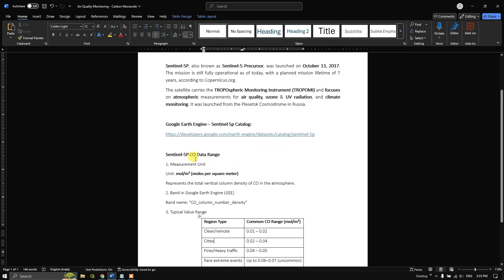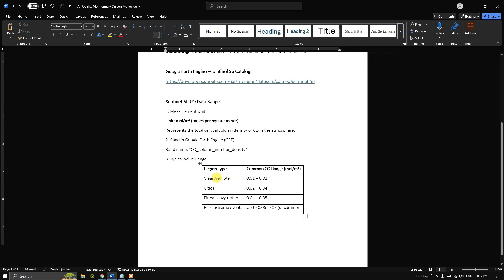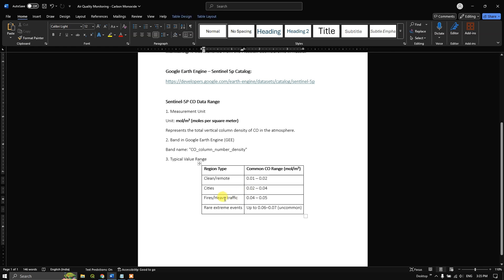You can see that the carbon monoxide data measurement unit is given in moles per square meter. We are going to use the CO column number density band for getting the carbon monoxide air quality data. You can see some typical value ranges: 0.1 to 0.2 represents clean or very remote area air; in cities it can range from 0.02 to 0.04; regions with heavy traffic or fire occurrence can have values of 0.04 to 0.05; and in rare extreme events, 0.06 to 0.07 has also been recorded.